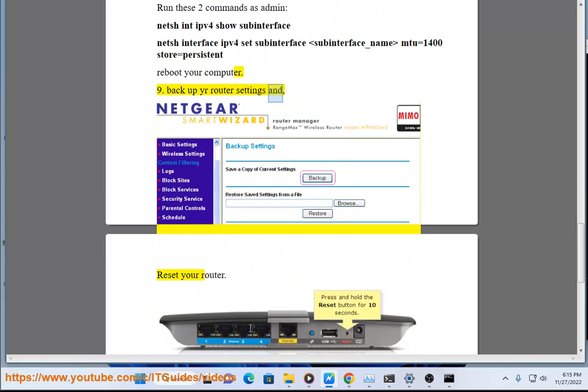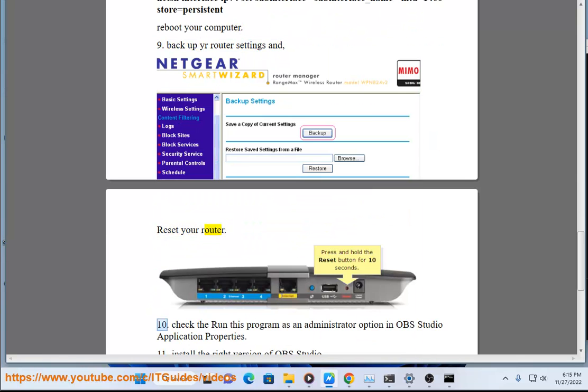9. Back up your router settings and reset your router. 10. Check the 'Run this program as an administrator' option in OBS Studio application properties.